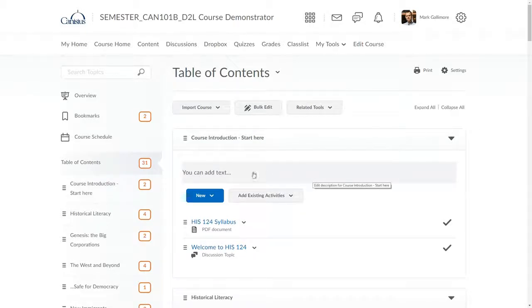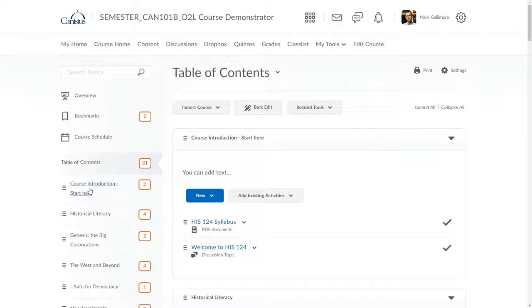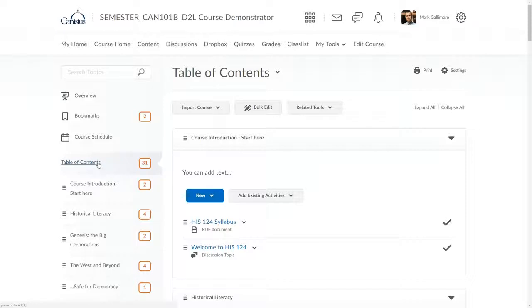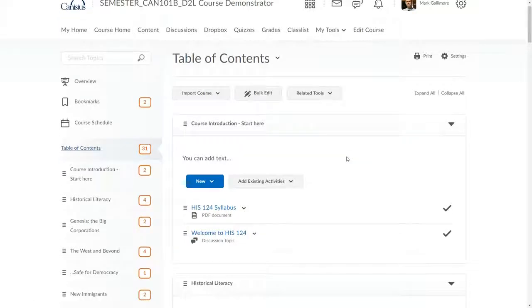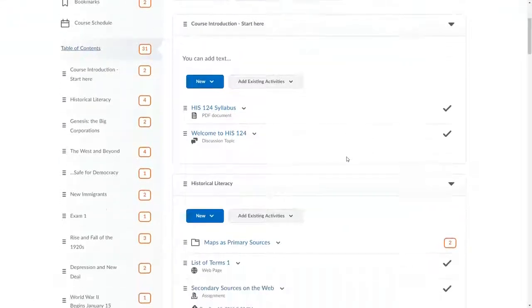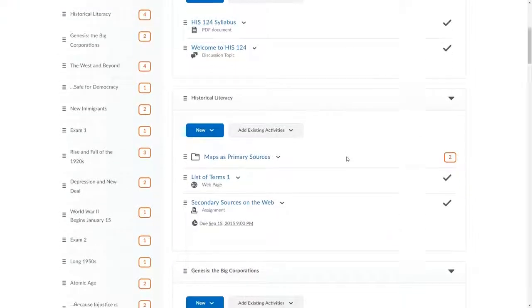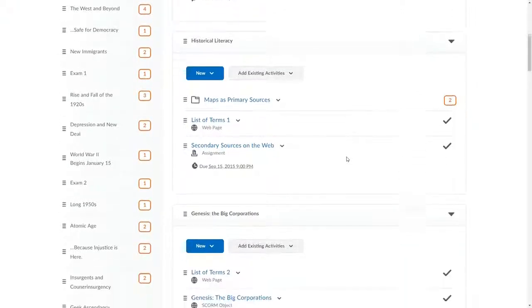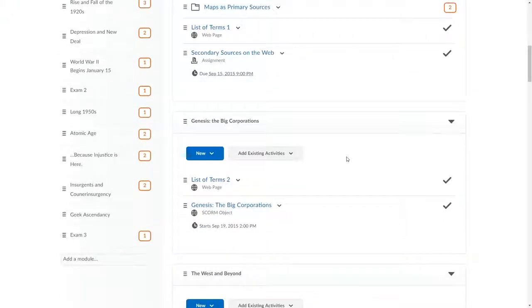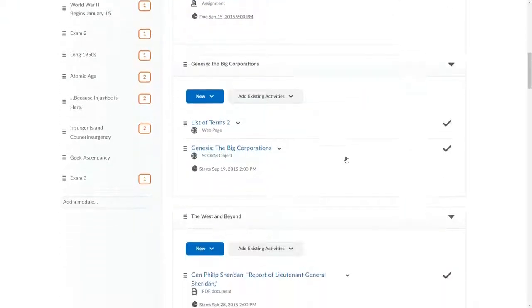To the left, beyond some specialized links, is a list of modules under the heading Table of Contents. If I click the Table of Contents link, I see in the center-right page a single scrollable outline of all the content in all the modules within this course.